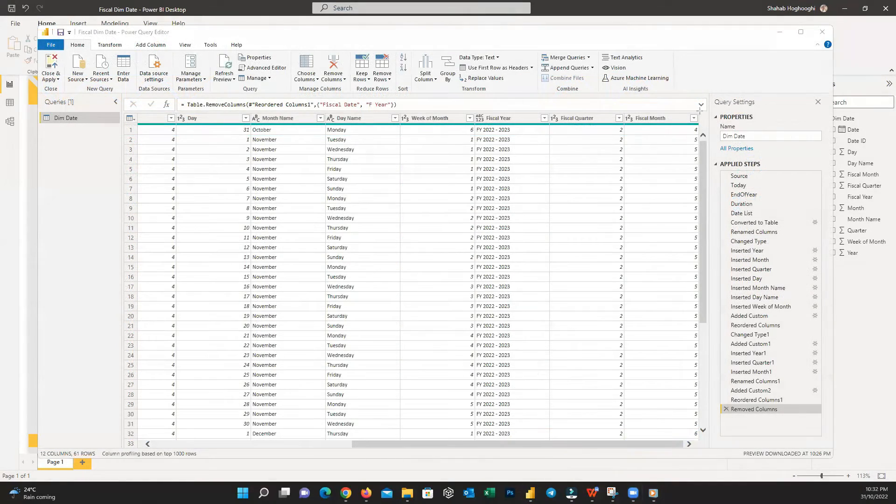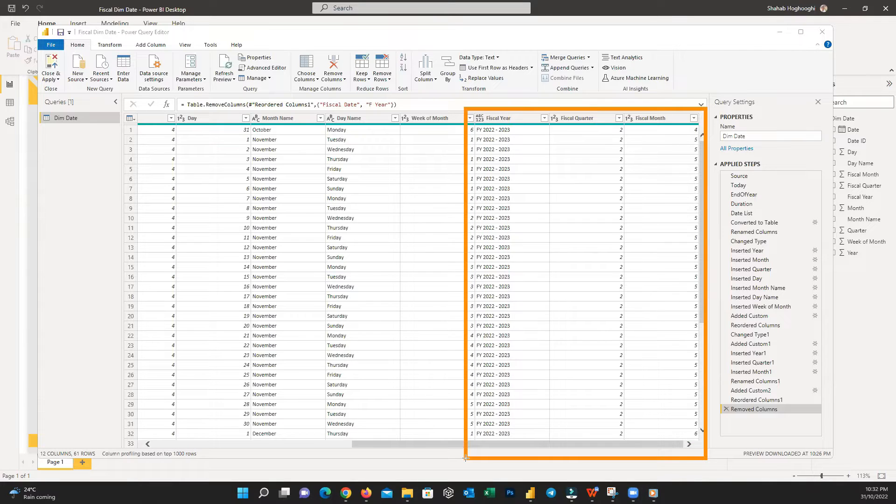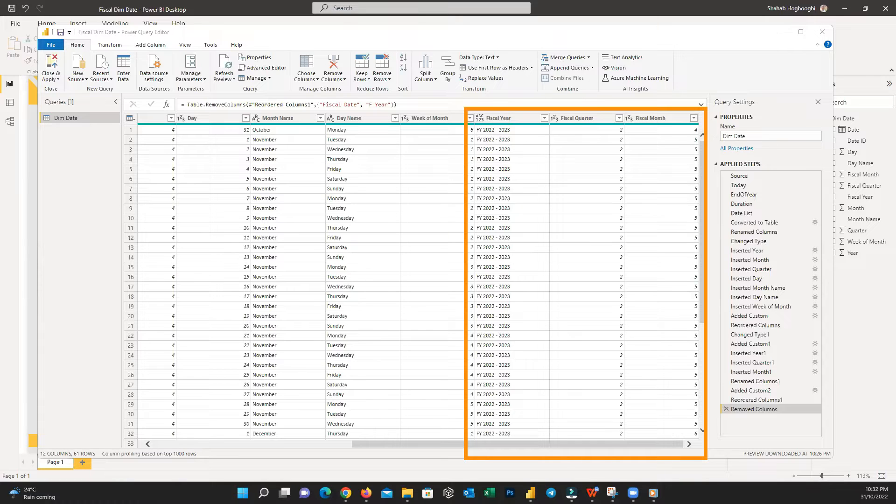In this video, I will tell you how easily you can add fiscal year information to your DimDate tables. This can be helpful in many reports, especially those representing financial information.